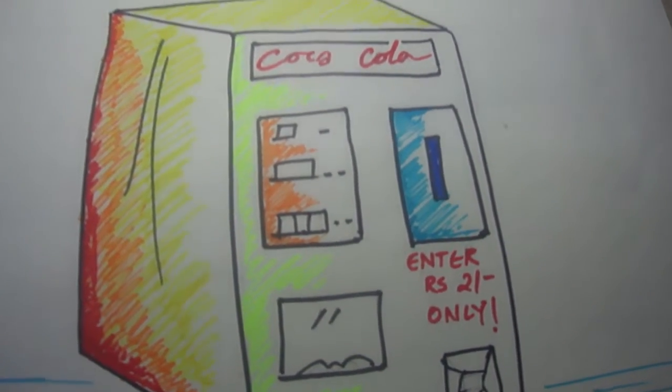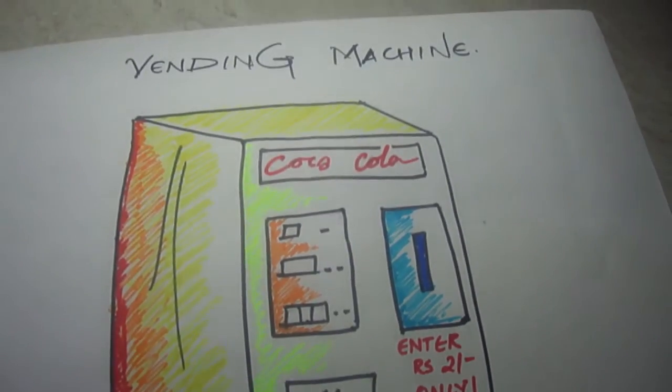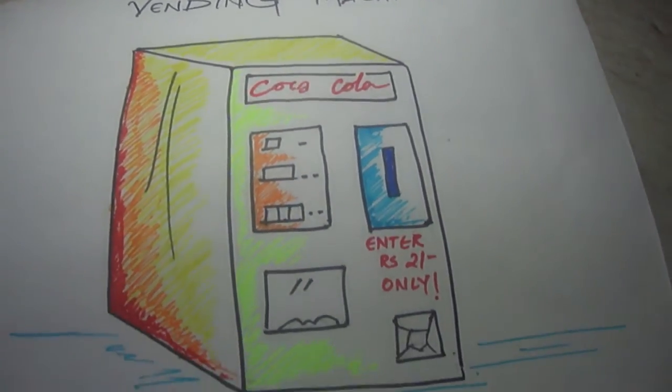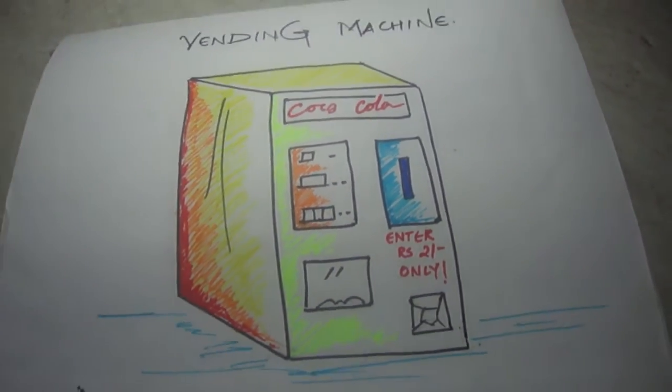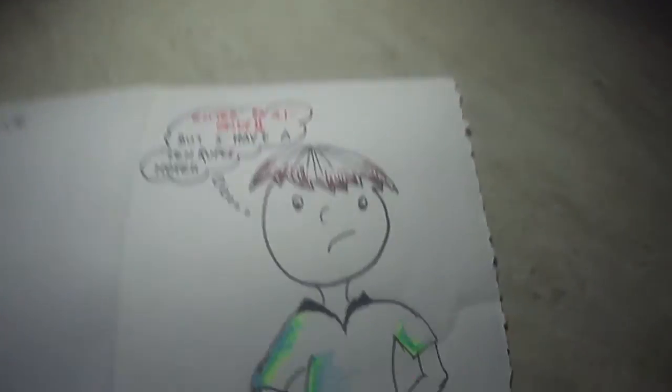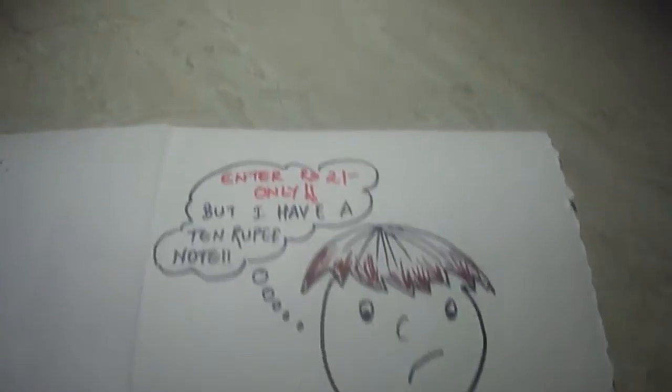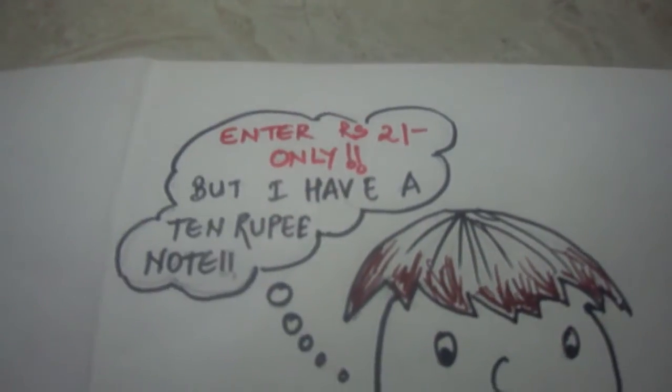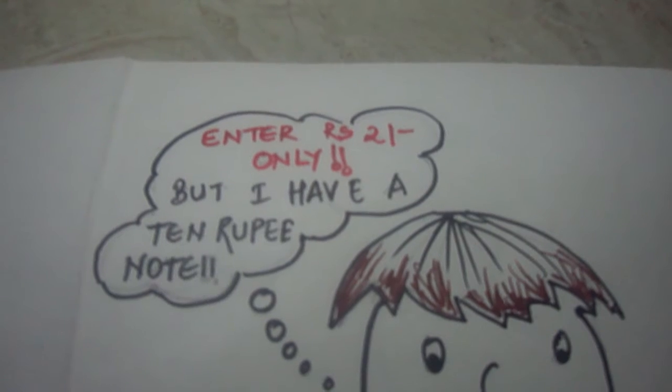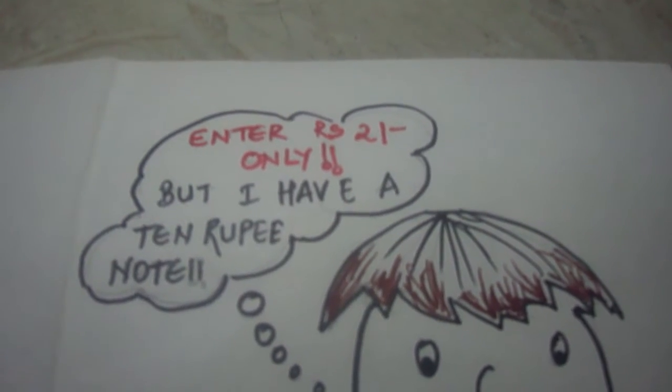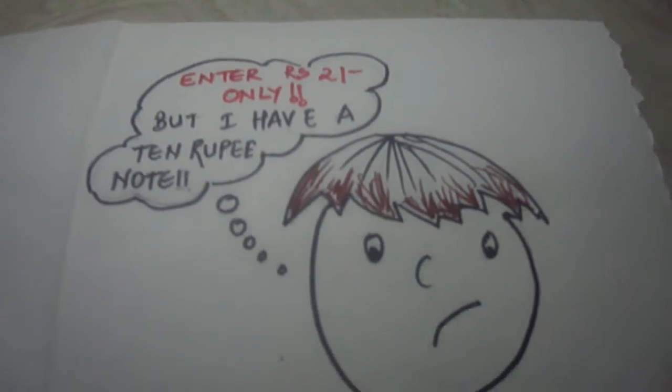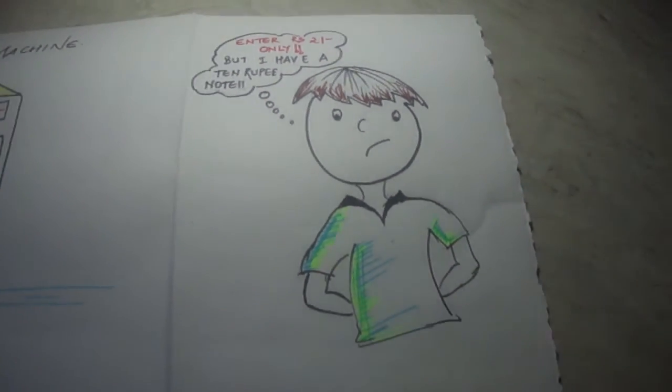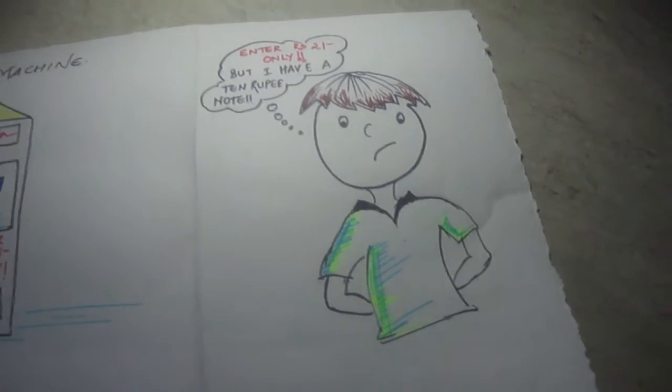Once in a while we must have experienced this familiar problem: our friend doesn't have the exact change to buy himself a cola. So this is the theme of our project, to overcome this money restriction problem in the vending machines. This application follows a particular procedure.